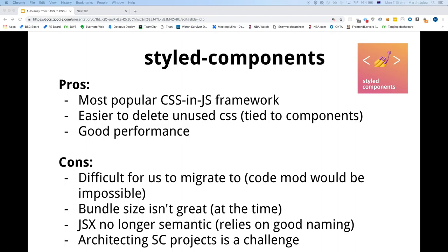We went through the pros and cons of Styled Components. The pro was it's very popular — that's a good thing because if it's less popular it doesn't get maintained. The cool thing about Styled Components is it's a bit easier to delete unused styles because they're all tied to components. It has pretty good tooling as well. The cons for us were it was pretty difficult to migrate to — a code migration would be pretty much impossible.